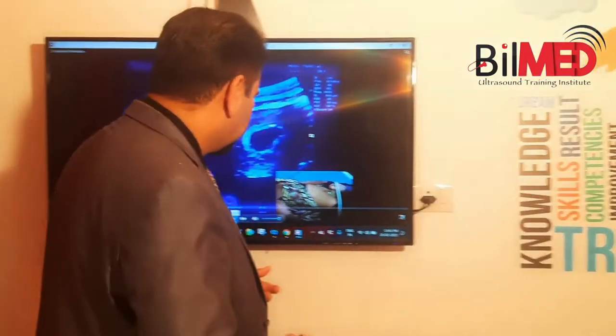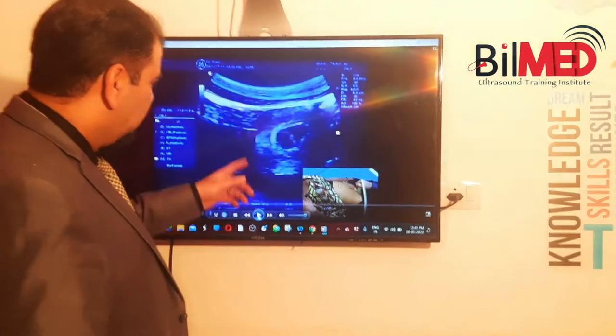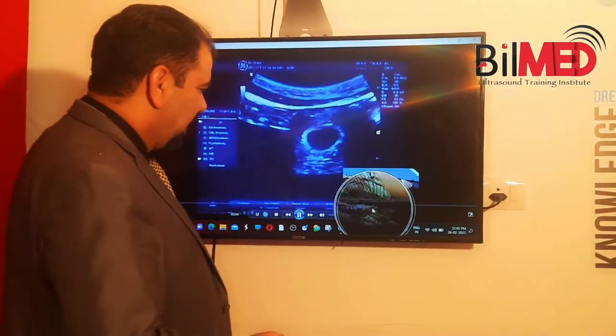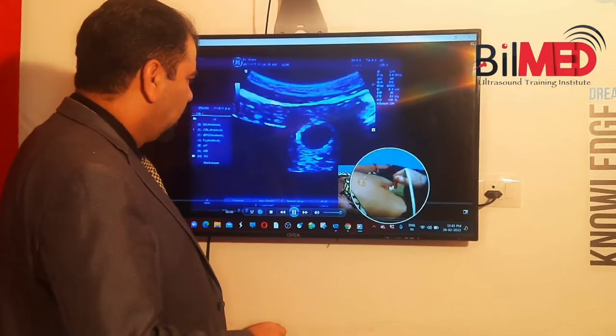Welcome to Bilmed Blocks. Today we will discuss early pregnancy scan — specifically a very small gestational sac. We will see how the chorionic frondosum is identified and what is the significance of knowing the chorionic frondosum. This is a case of early pregnancy where we are scanning live — you can see the live scan going on.